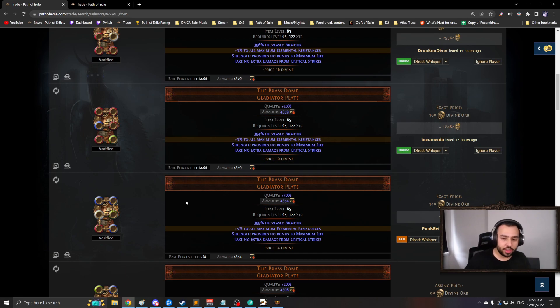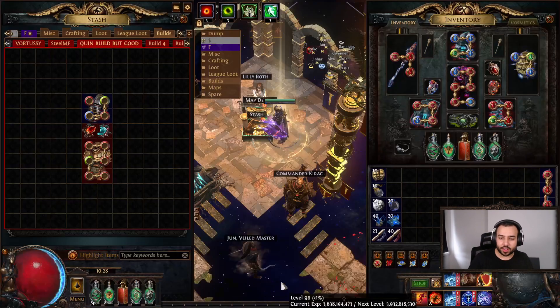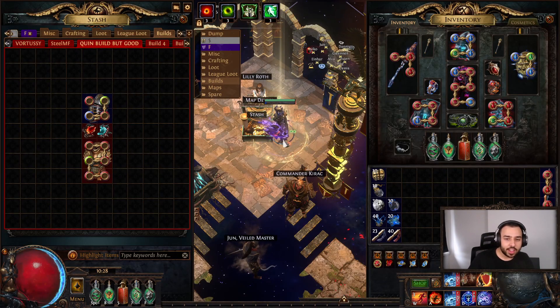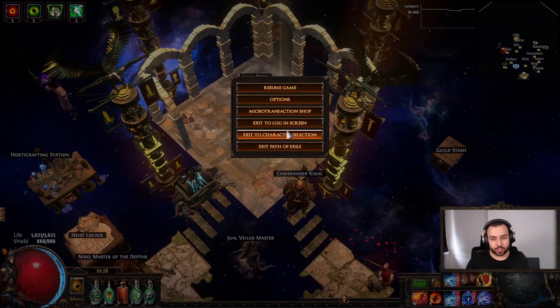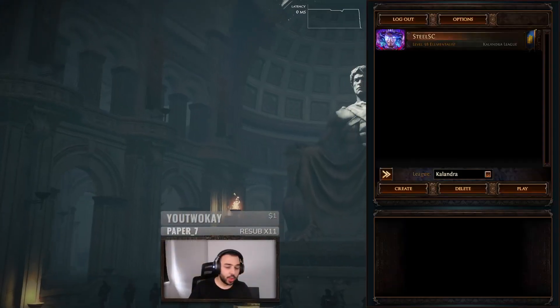So I've quit PoE forever, okay? I've quit PoE. We're just gonna roll a new build real quick, okay?